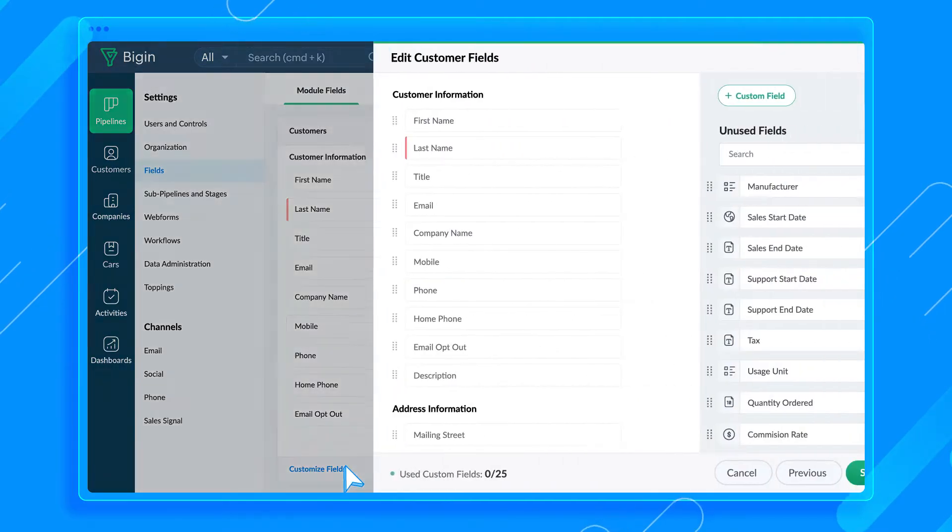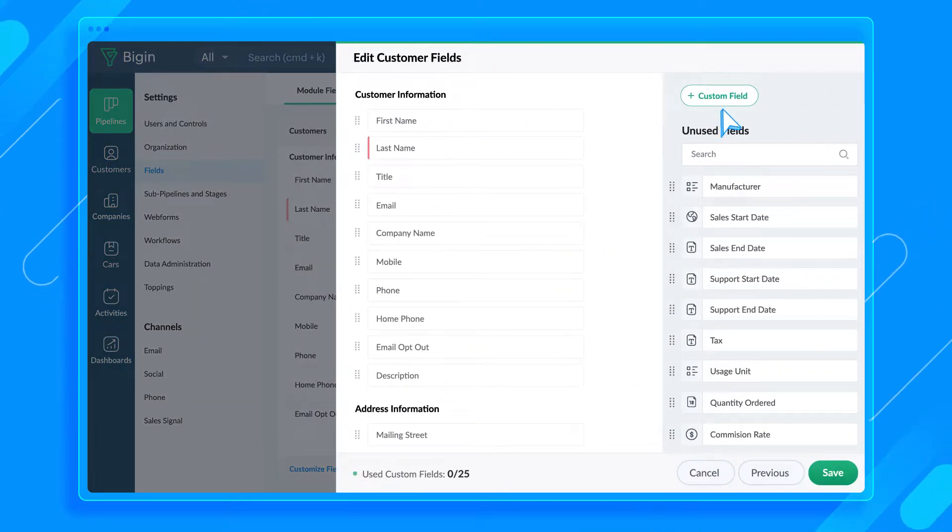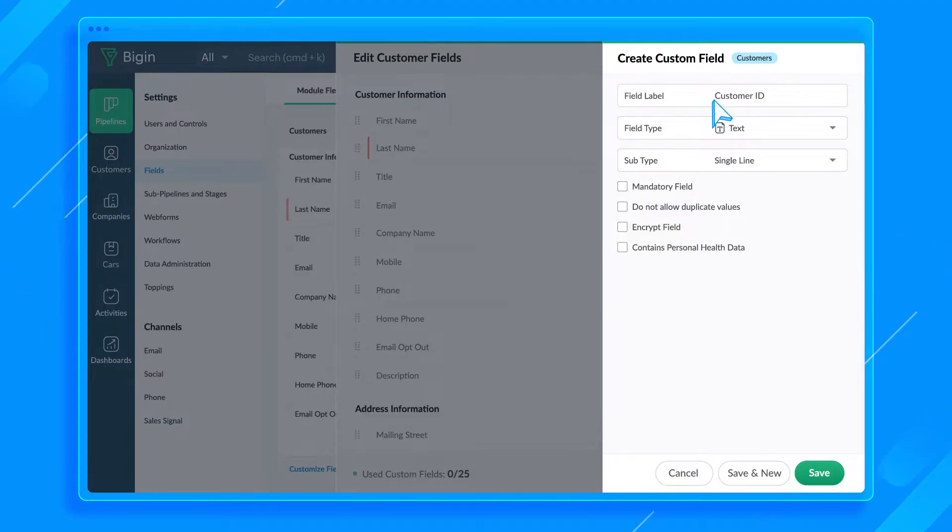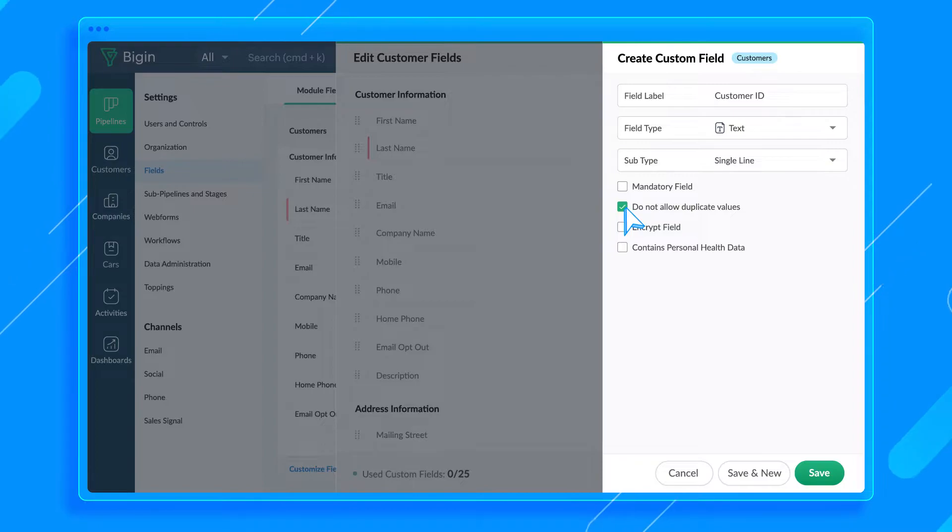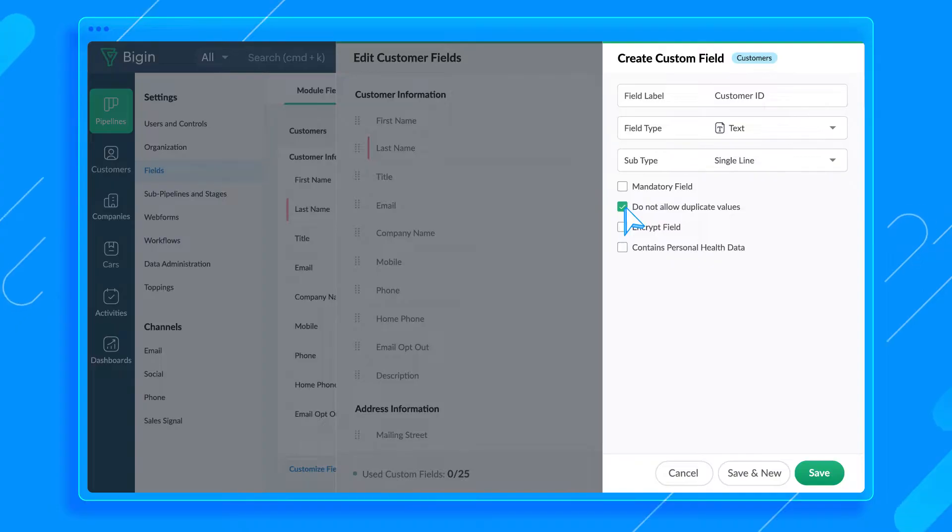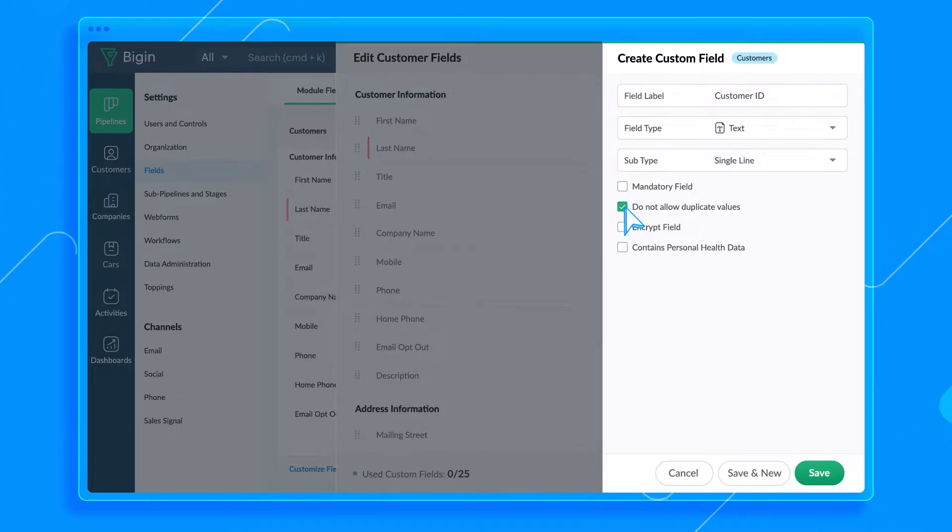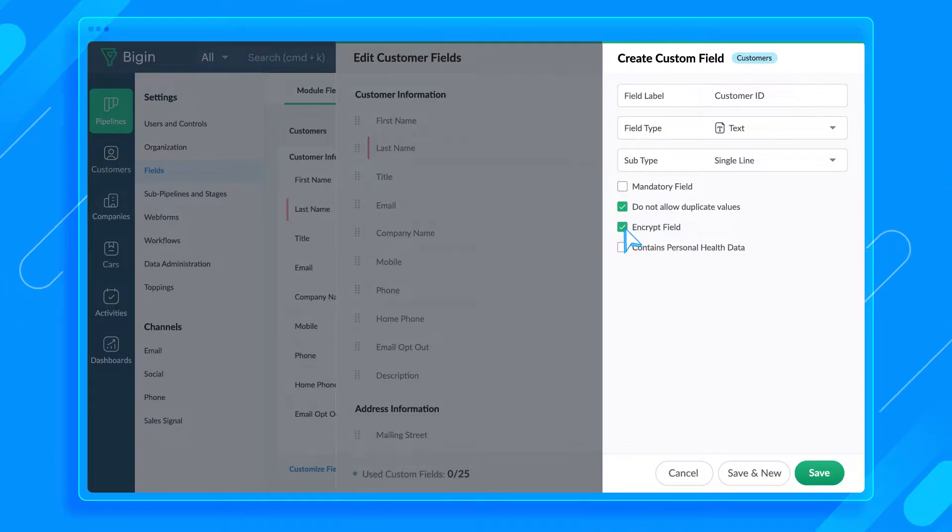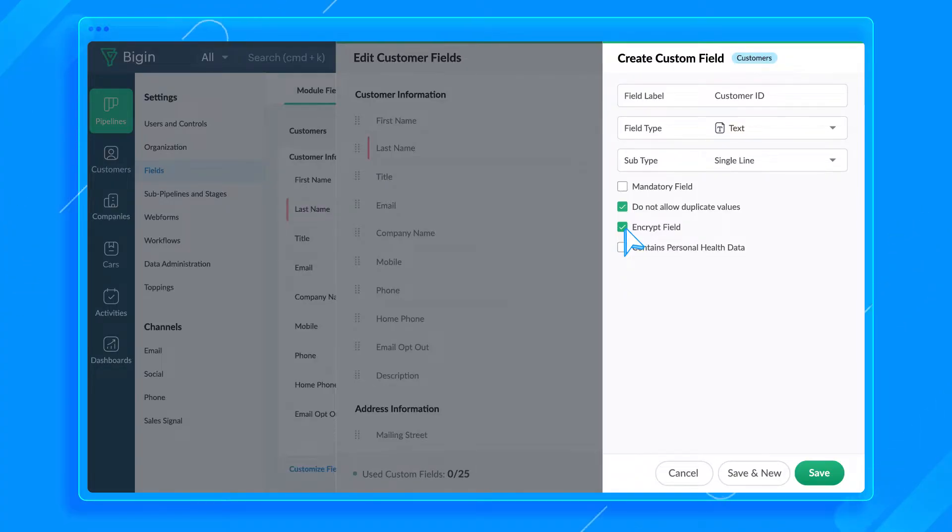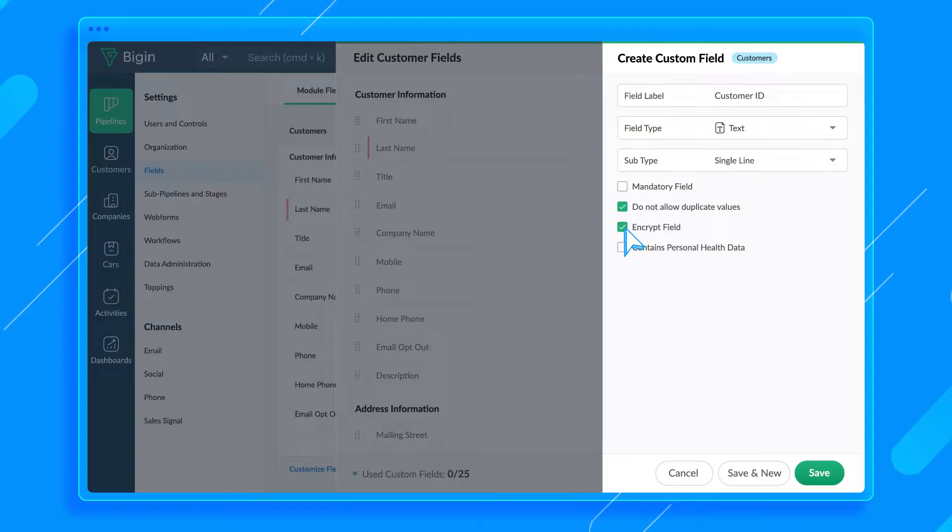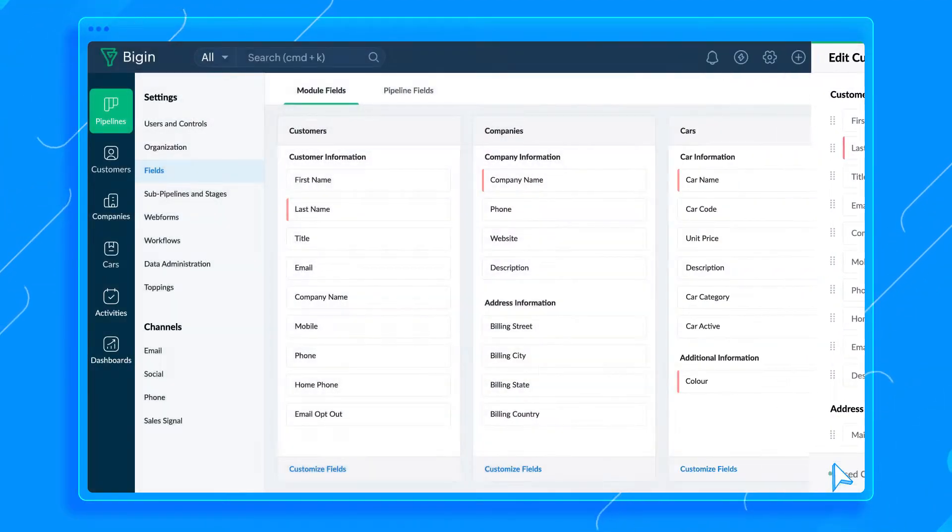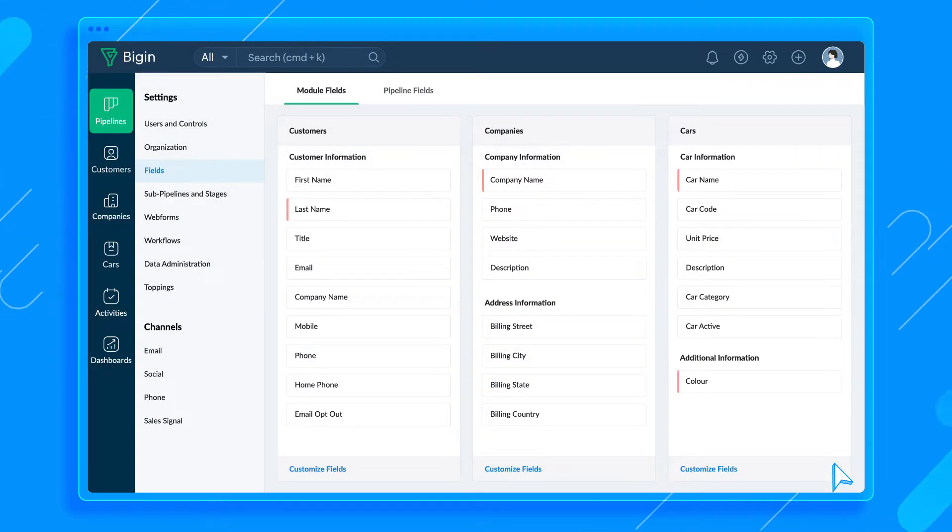I'll rename the Products module to Cars and the Contacts module to Customers. Click the Customize Fields option at the bottom here. I want to edit the Car Category field and add the Pick List option. Let's remove the Description and Car Active fields from this module and click the Custom Field button to add a color field. Now, let's move to the Customers module and create a custom field called Customer ID. Select the Do Not Allow Duplicates box to prevent creating multiple customer records with the same customer ID. Since Customer ID is personal information, you can select the Encrypt field box. And that's it.